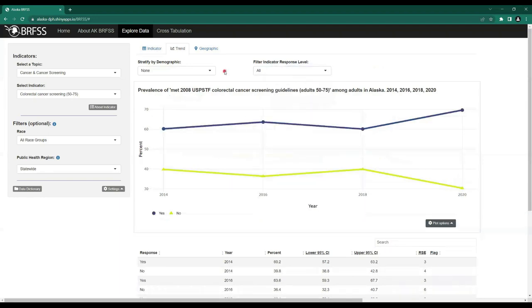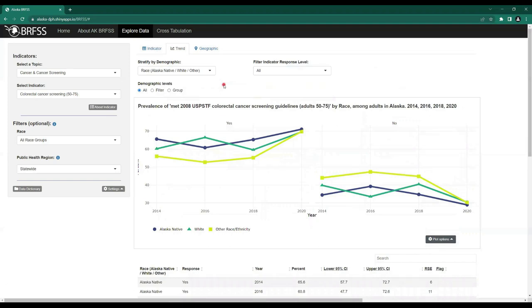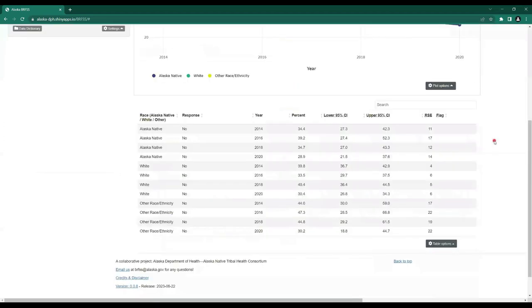Let's go back to All and stratify by race. When you stratify by demographic and have the Filter Indicator Response Level set to All, you'll end up with two graphs instead of one. On the left we have a graph for the response level equaling Yes — with the x-axis showing 2014 to 2020 and the y-axis showing percent estimate from 30 to 70 percent — and another graph showing the response level No over the same axes. Maybe you're only interested in those who have not met the guidelines; we can filter by indicator response level and select No, and the graph and table respond accordingly.